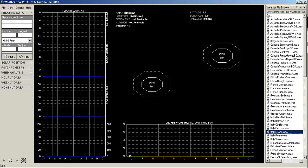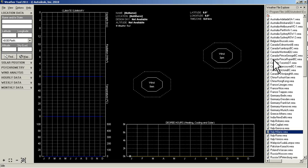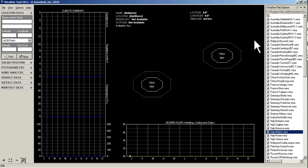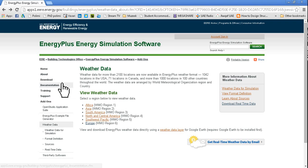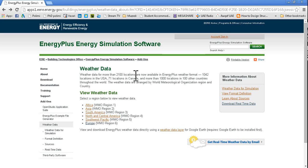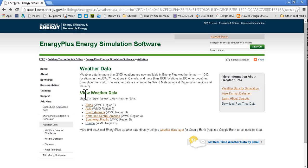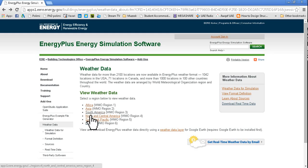To get this WEA weather file, we will go to the website and download another format which is dot EPW, and then we will transfer it to WEA file which can be used by Ecotect. First we will go to this website which is the Energy Plus website by US Department. I will be pasting this link in the description. From here there is categorization of different continents and you can find files accordingly.